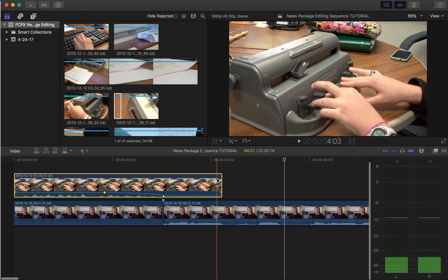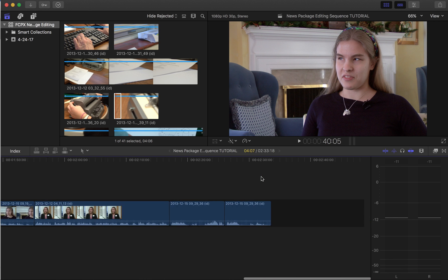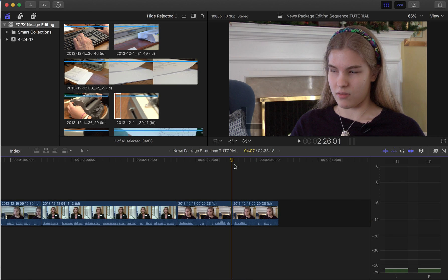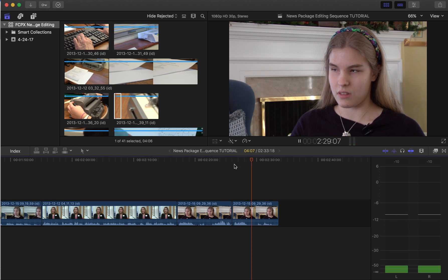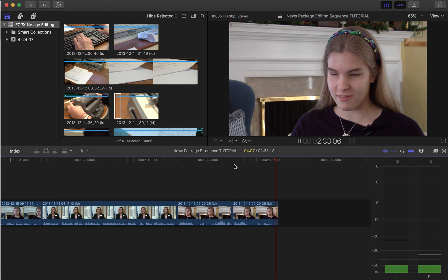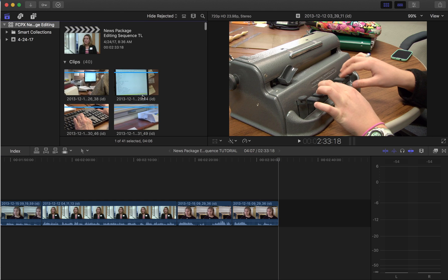Now we also need to do one at the end. I'm going to make my timeline here a little bit shorter, and I'm going to listen to my very last sound bite. You're also going to add a voiceover as well. Here's my last sound bite: 'In terms of Braille, that's just how I do my stuff.' So now I need to find a piece of b-roll to end with, using my voiceover, natural sound, and b-roll.